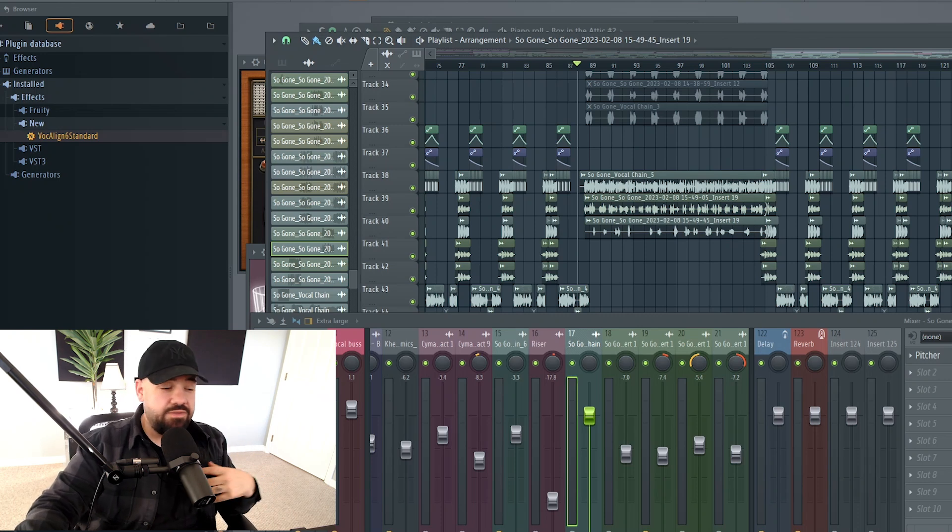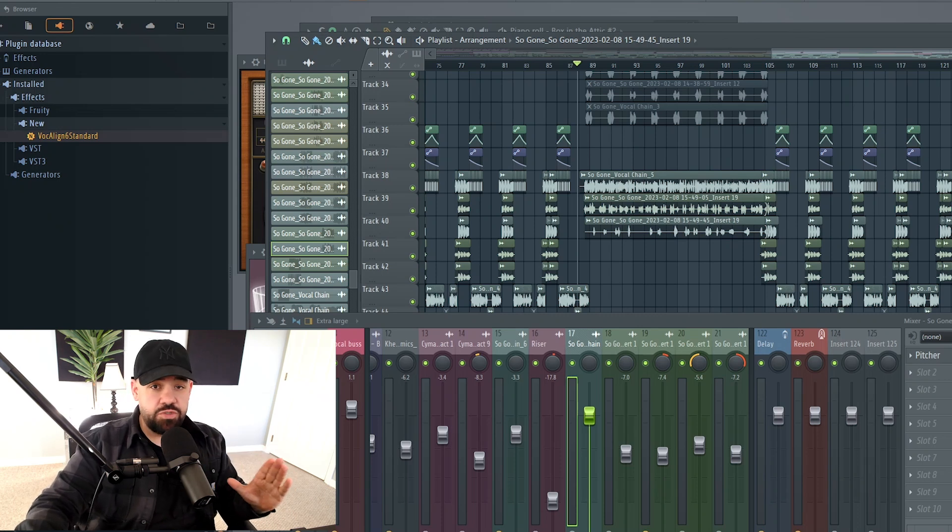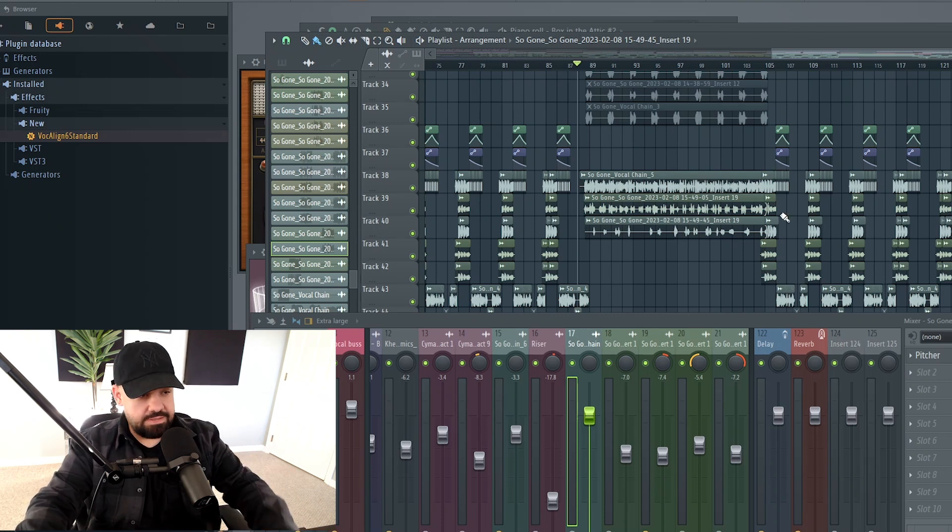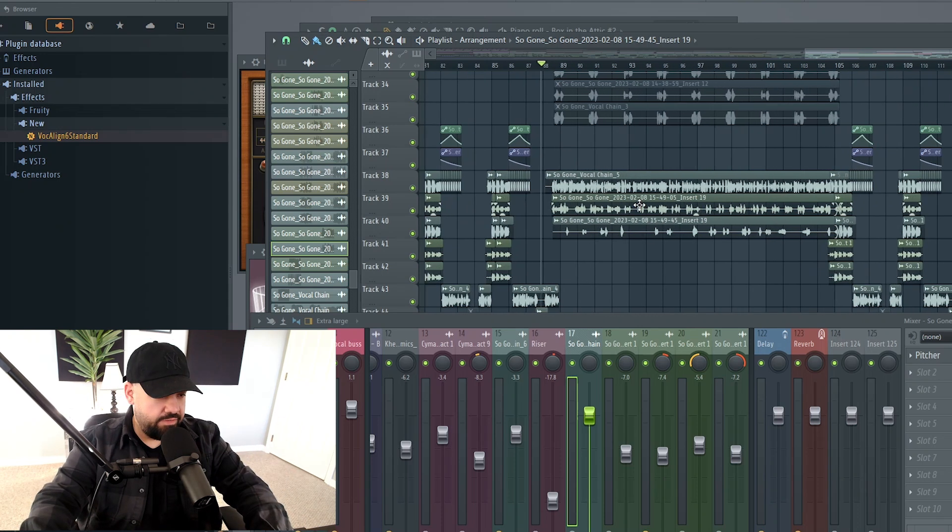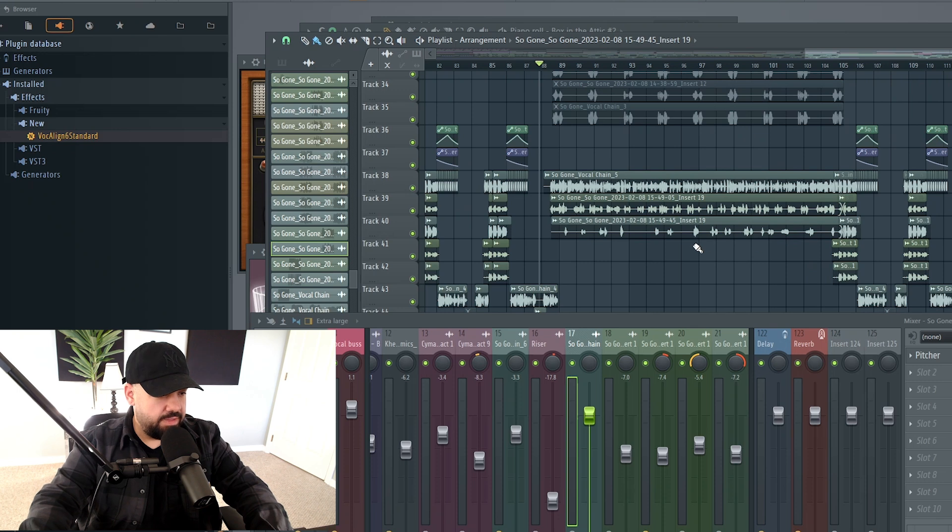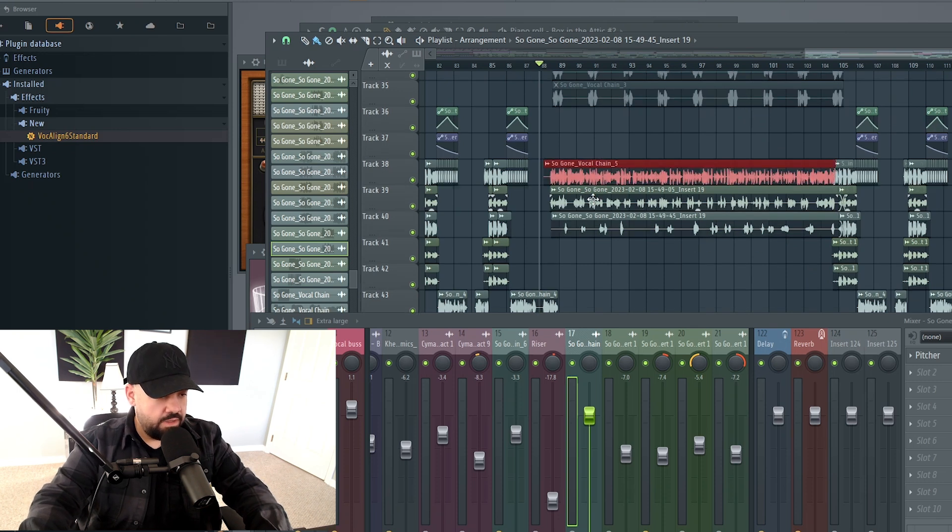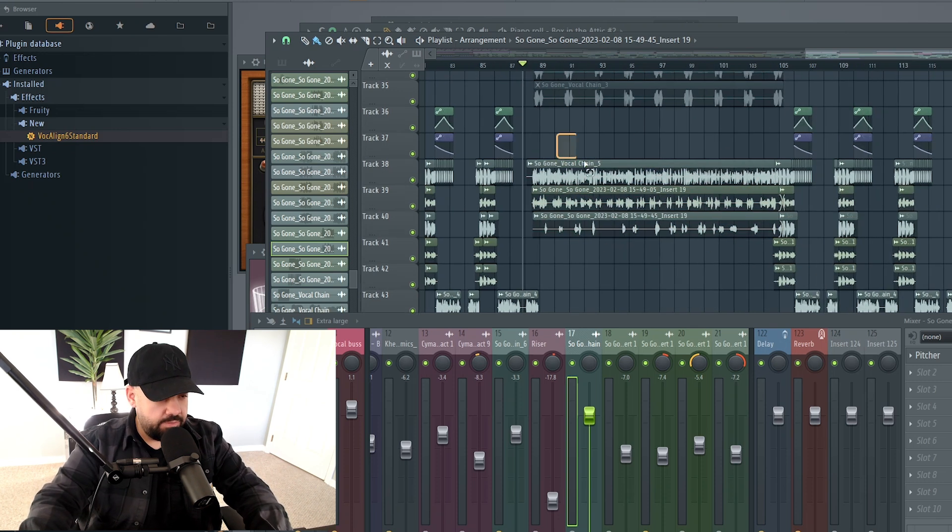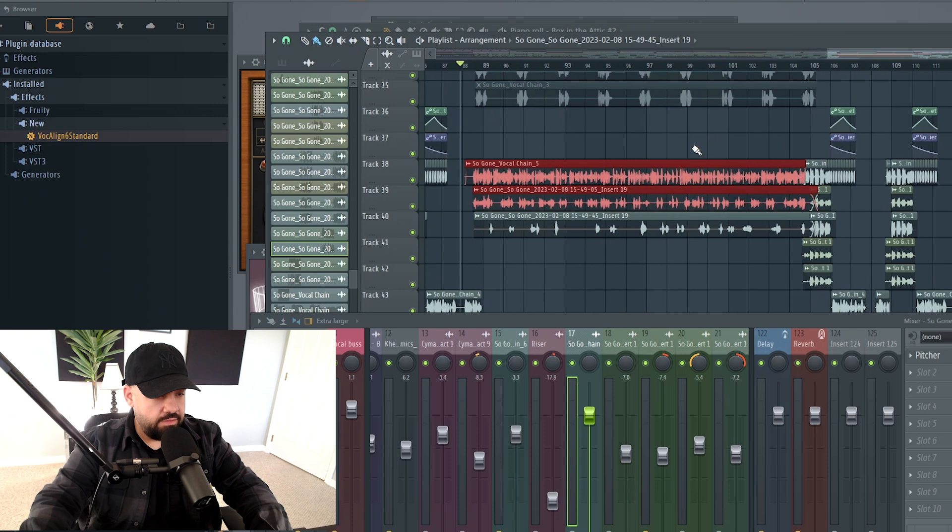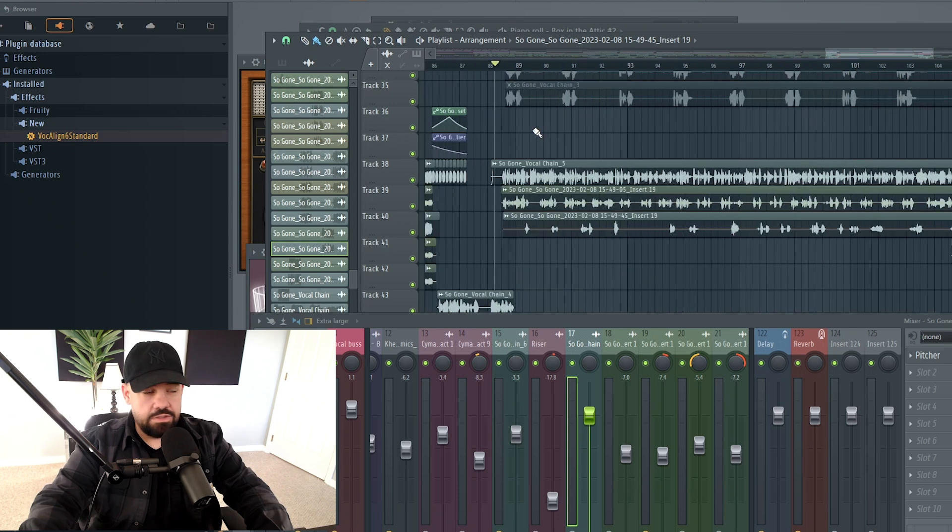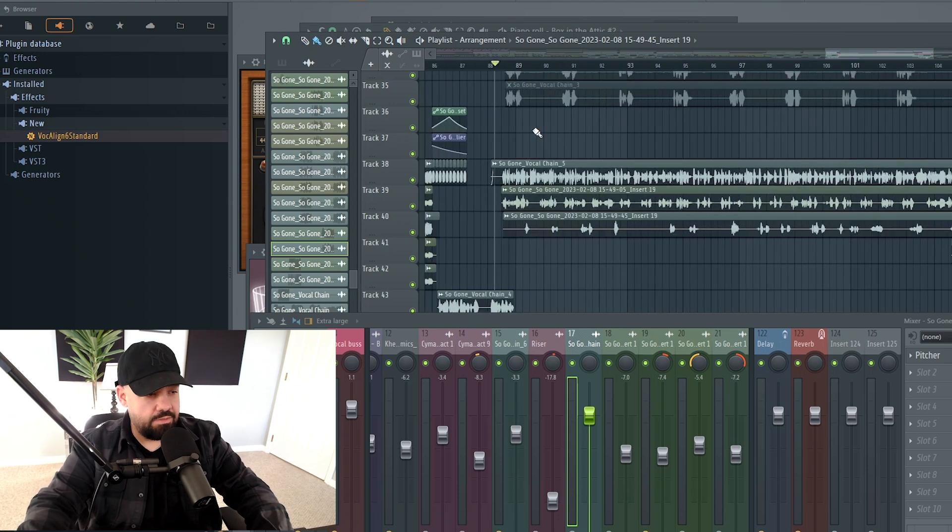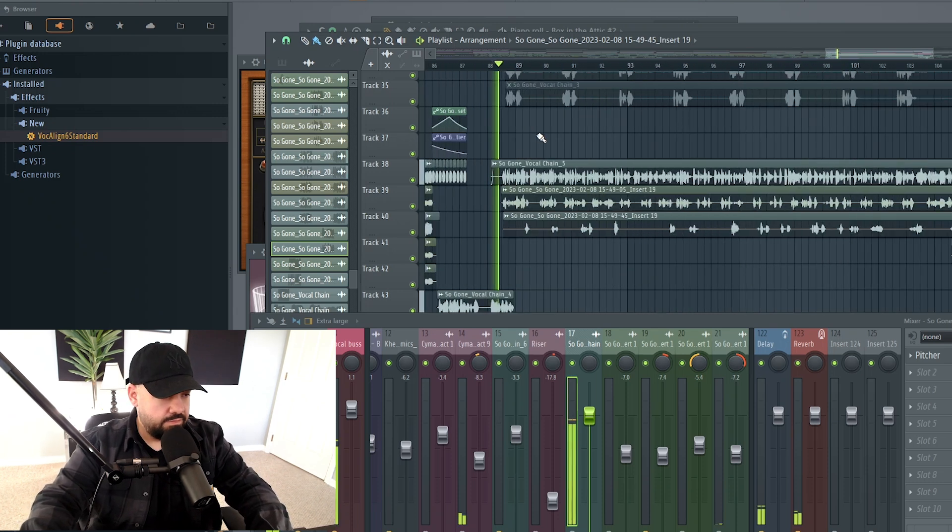In this video, I'm going to show you one of my favorite and most efficient ways to line up vocals. In this case, I have a session right here. This is the verse, by the way, and we have a main vocal, a dub, and an ad lib. I'm really going to be focusing on the main vocal and the dub. This sounds good, but there's some timing issues that I want to take care of.